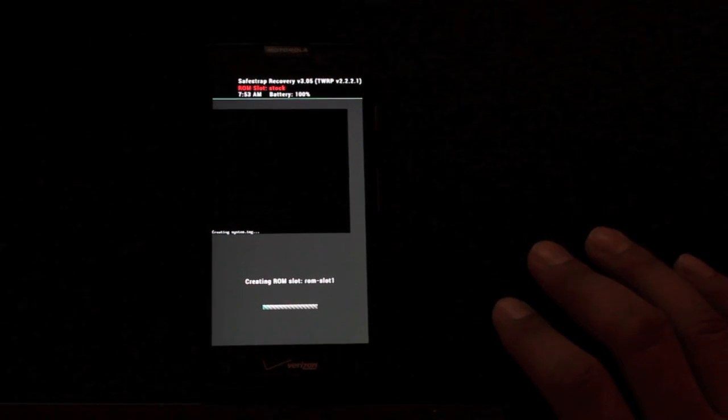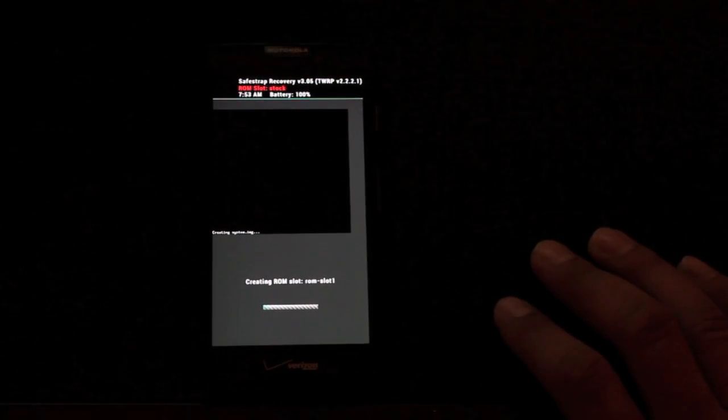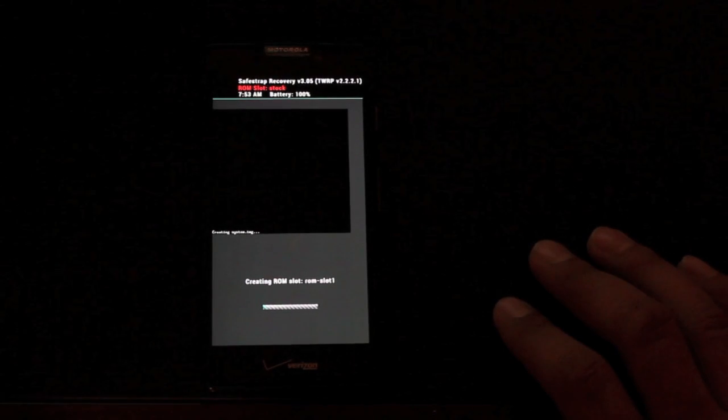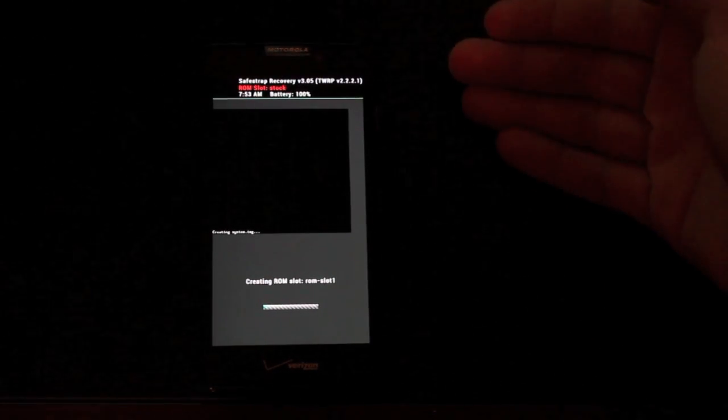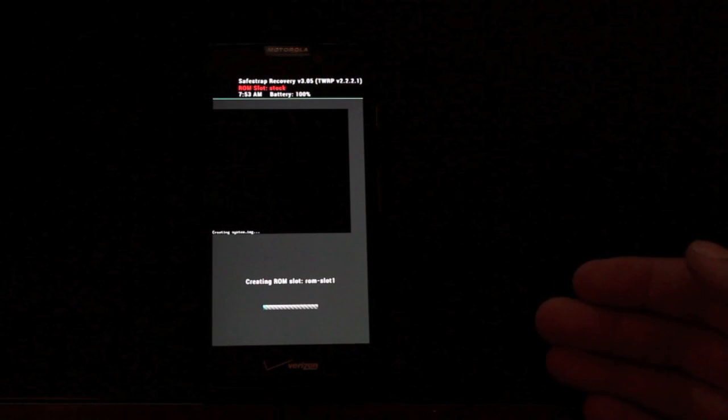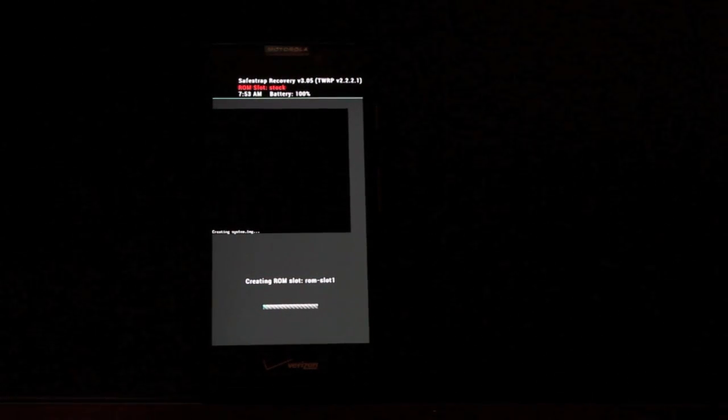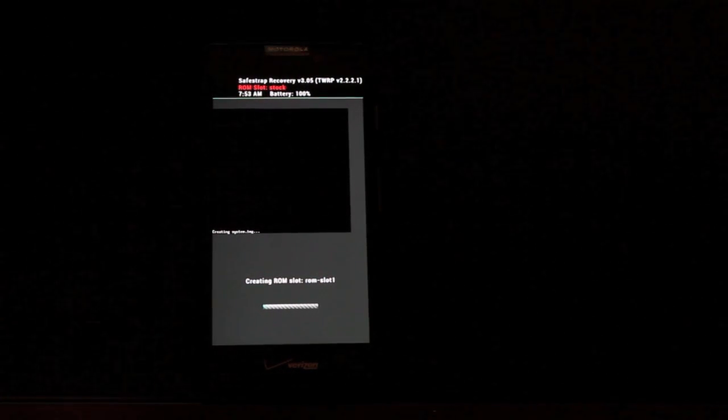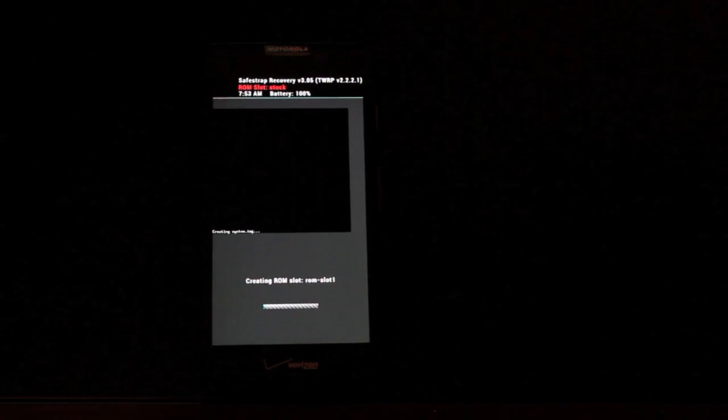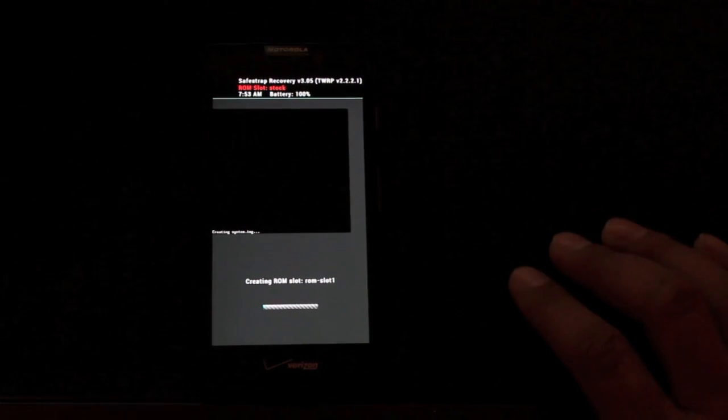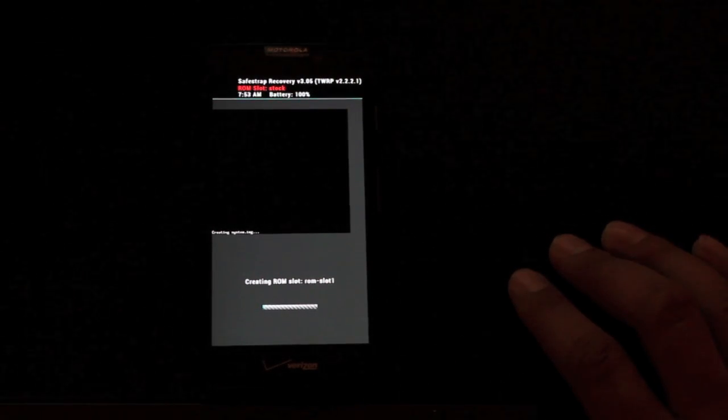Now the cool thing about Safestrap 3 is that you can actually go in between ROMs. So you can install a ROM on each of the four ROM slots and then you can switch back and forth between those ROMs and then you can even go back to your stock ROM simply by changing the boot option.